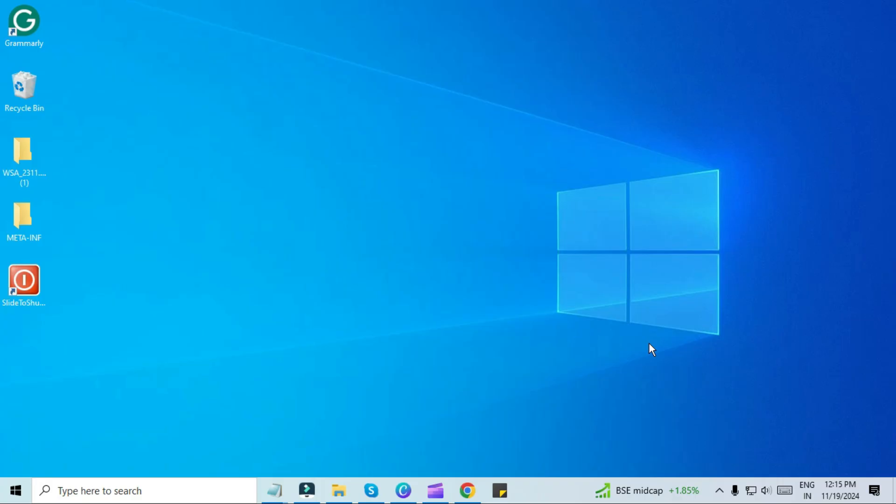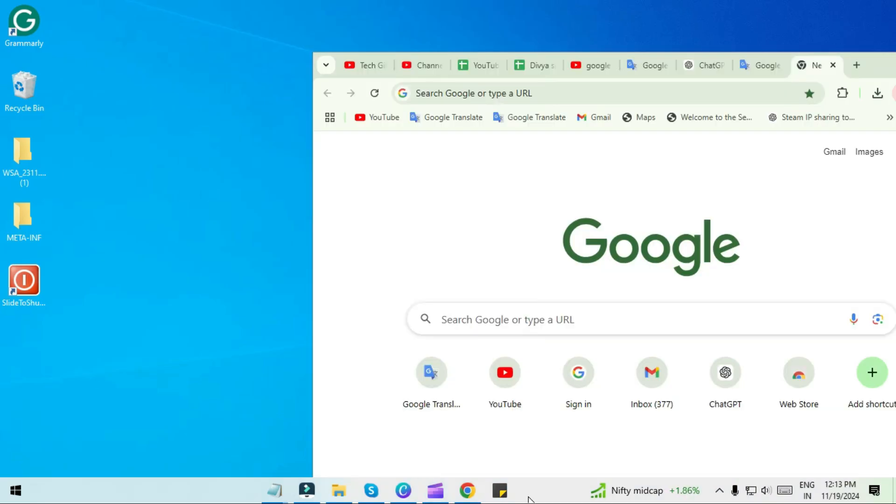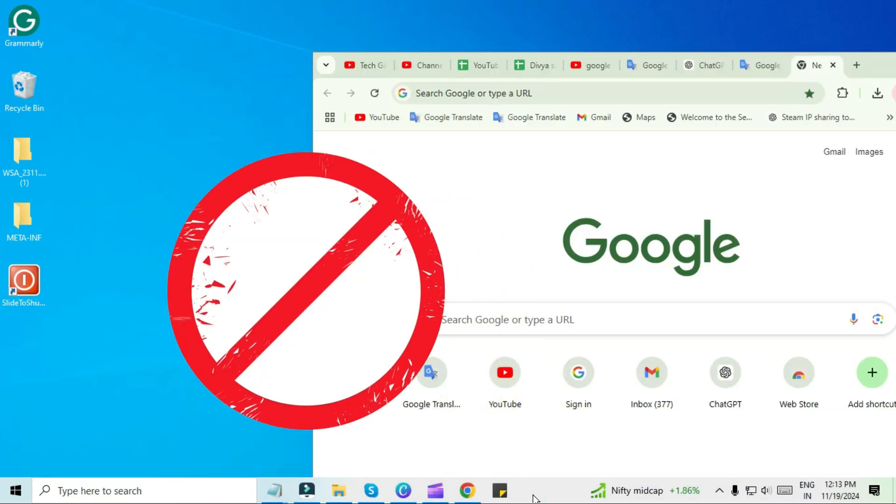Hello, friends. Welcome back to TechGitter. In today's video, we will solve a common issue you might be facing: Google Chrome not opening on your PC in full screen.